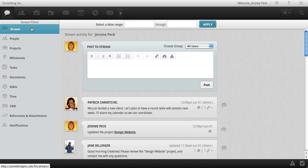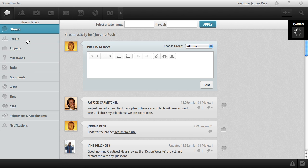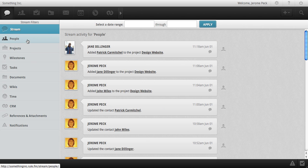You can click on any of the different stream filters to view the activity and discussions just for that item. In people, we see contact management activity, sharing, and permissions. Projects is an asset that has been broken up into three parts consisting of projects, milestones, and tasks.